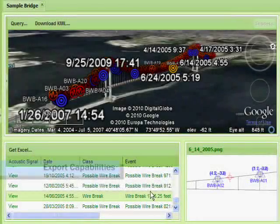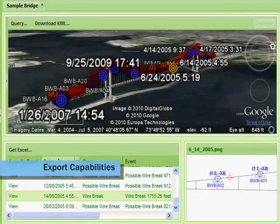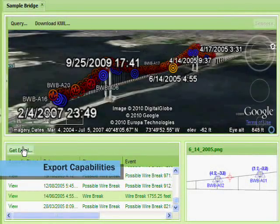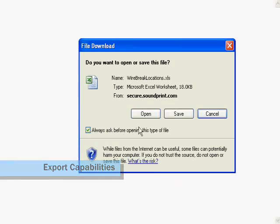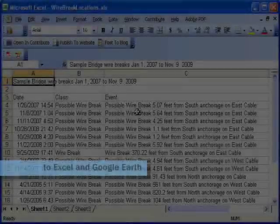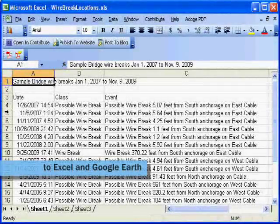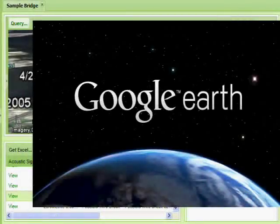For integration into external reports and emails, the table is available in export formats such as Microsoft Excel and Google Earth KML.